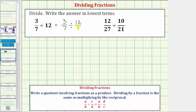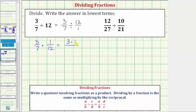We can find this quotient by determining the product of three-sevenths and one-twelfth. To multiply fractions, we multiply the numerators and multiply the denominators. So multiplying the numerators, we have three times one. Multiplying the denominators, we have seven times twelve. Before we determine these products, though, we want to simplify out any common factors other than one between the numerator and denominator.